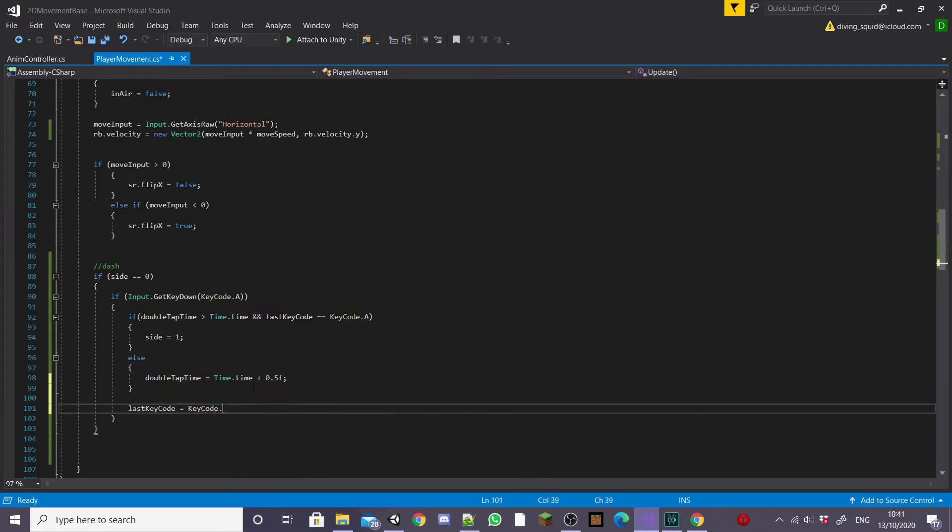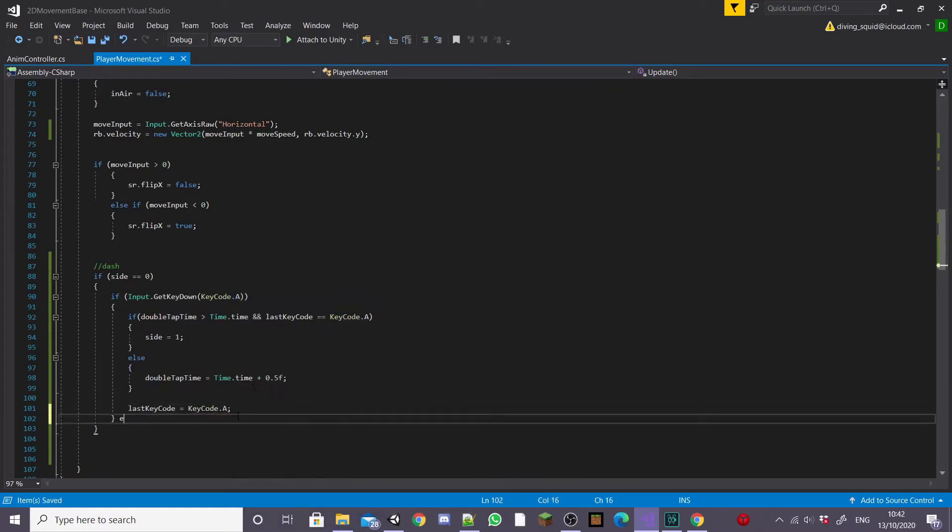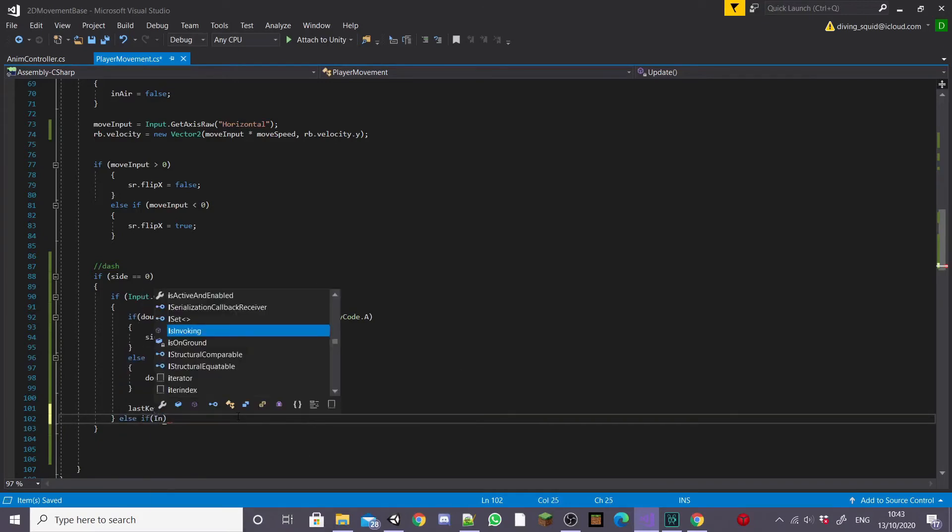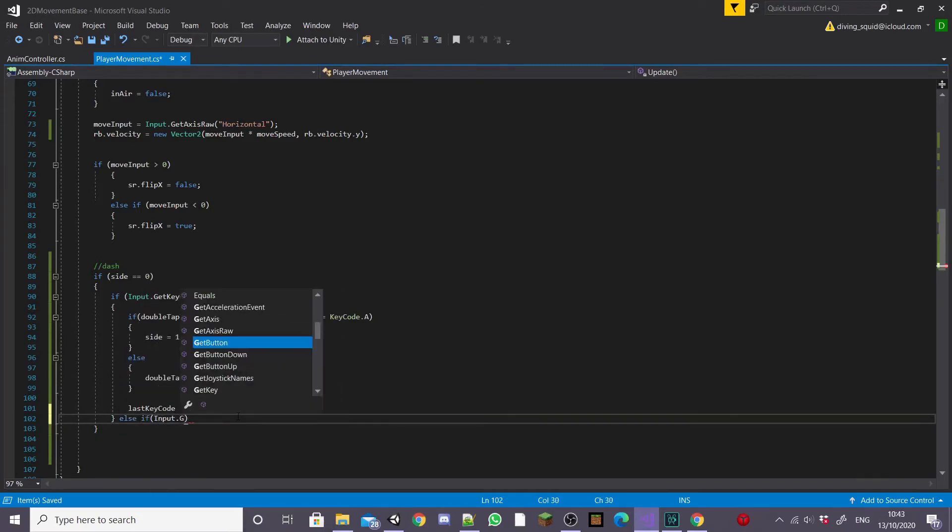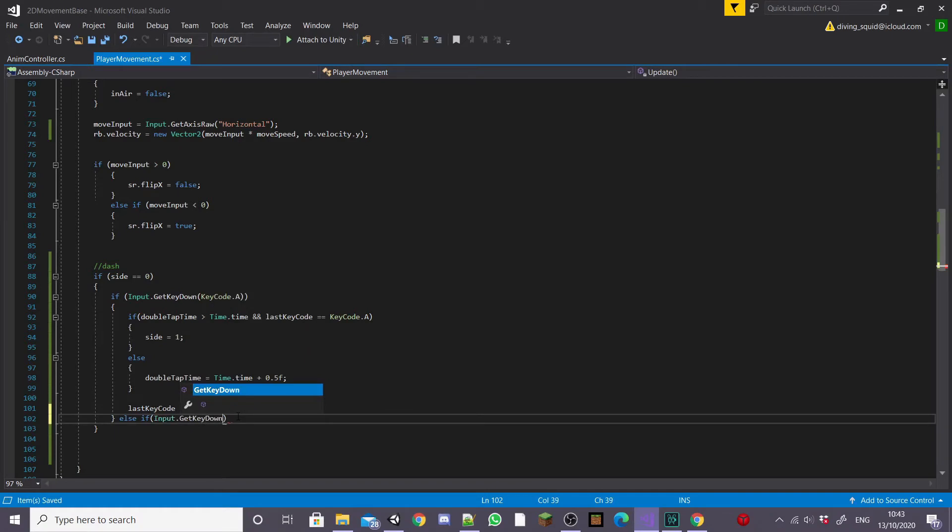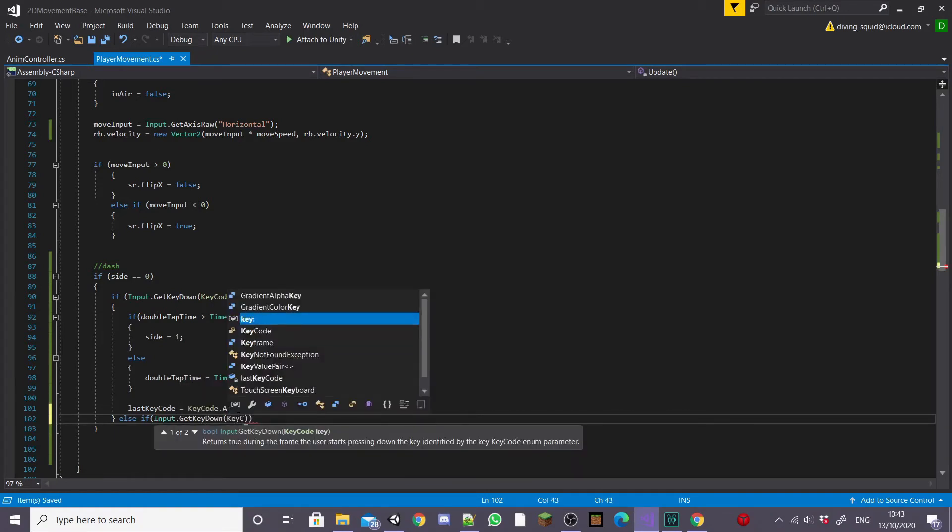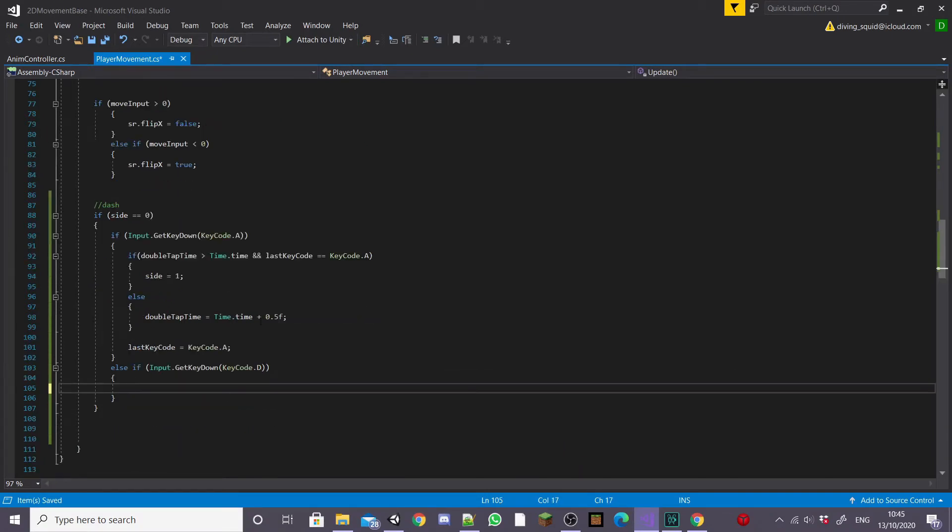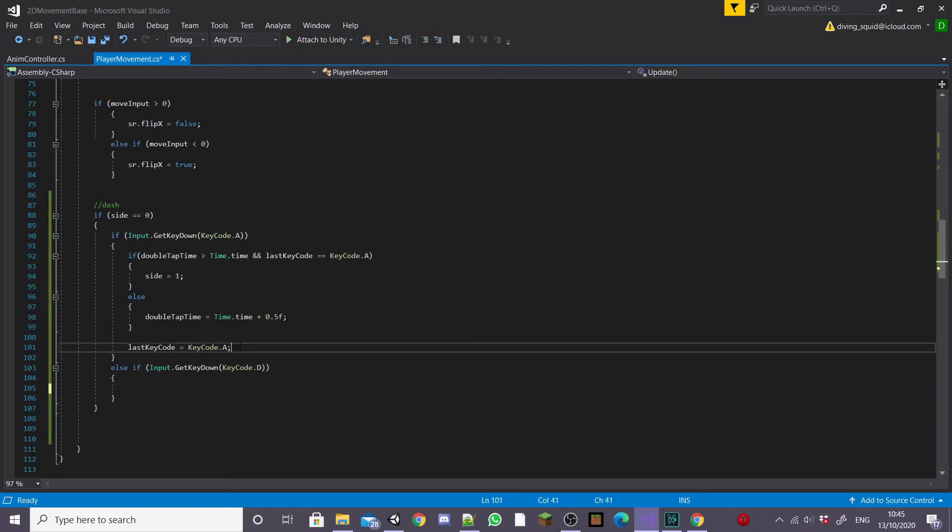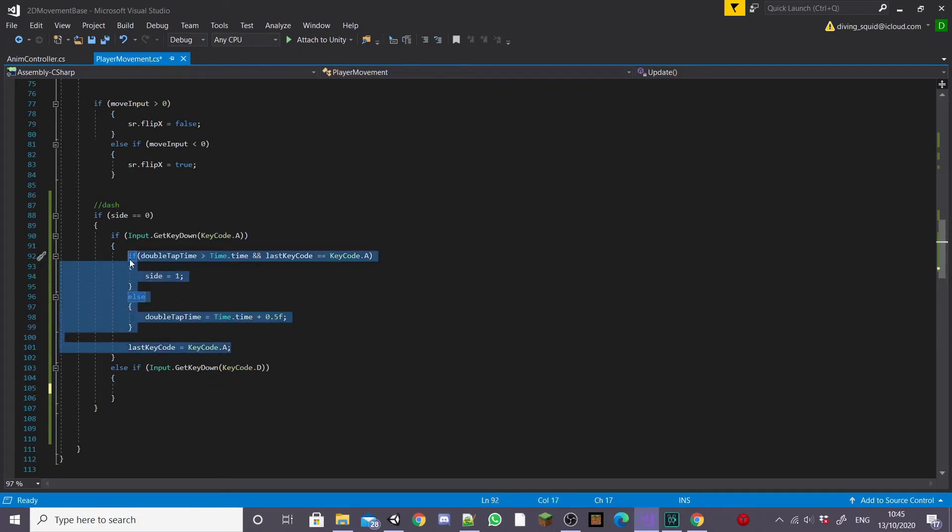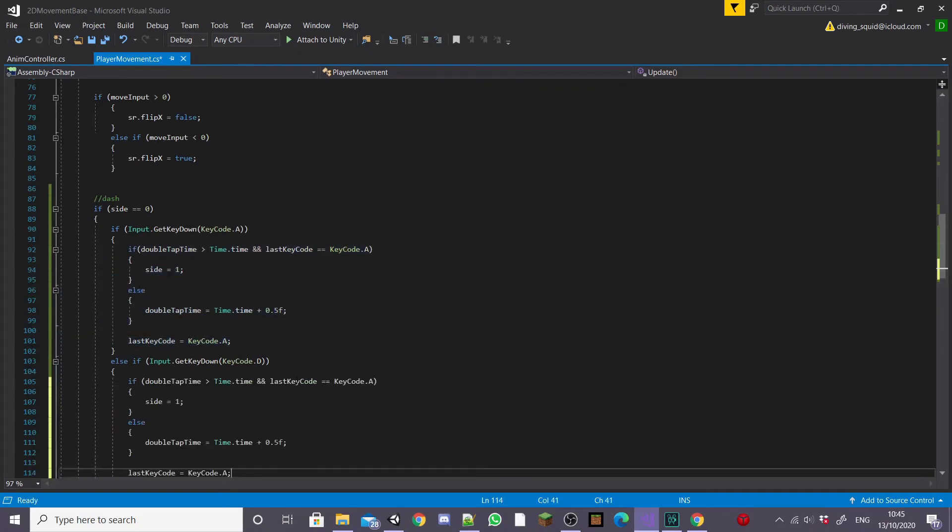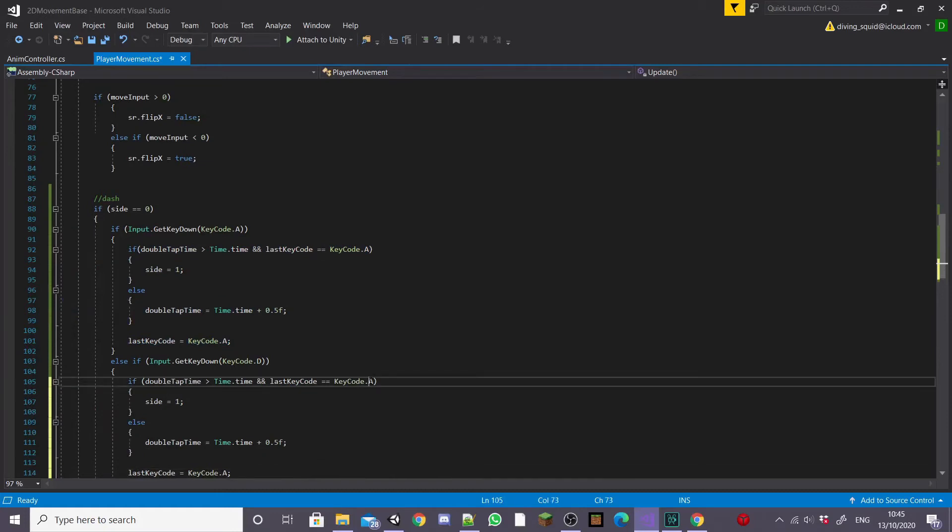Next you'll want to type else if and then inside the brackets Input.GetKeyDown KeyCode.D so if our player presses the D key and then we're going to copy and paste what we wrote above except change the values for D.